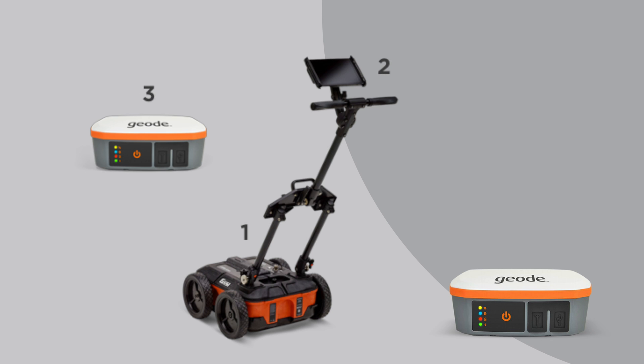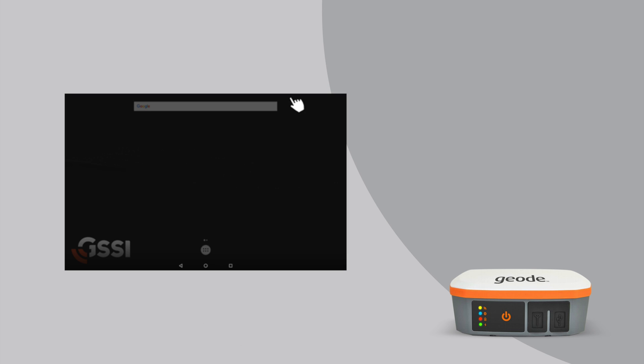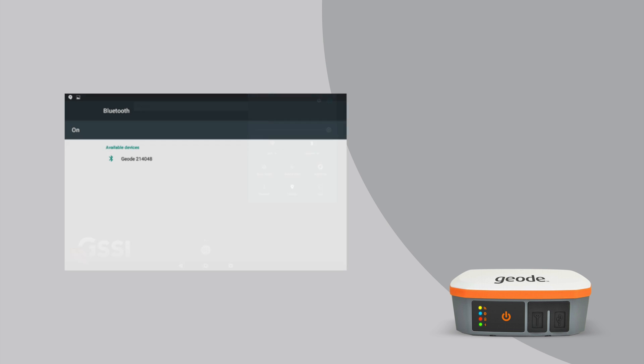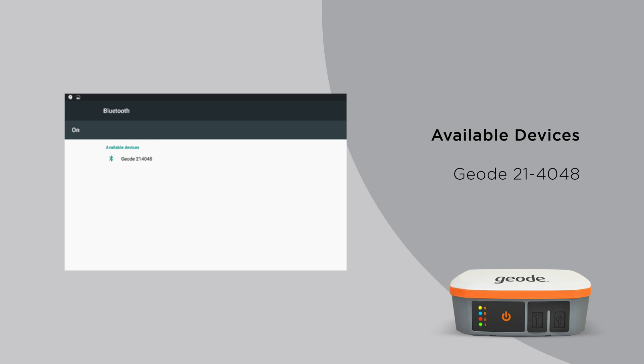Do not open the utility scan app at this time. On your tablet, navigate to Bluetooth settings by swiping down from the upper right corner of the screen. Click on the arrow underneath the Bluetooth icon. On the Bluetooth screen, you'll see your Juniper Geode listed under the available devices heading. Click on the Geode and pairing will begin.